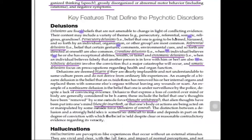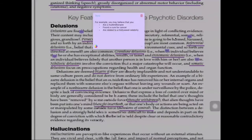Another common type of delusion is grandiose delusions — when a person believes that he or she has exceptional abilities, wealth, fame, or power. For example, believing you are a multimillionaire when you are not, or that you found a cure for cancer, or are related to a Hollywood celebrity.